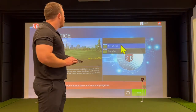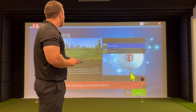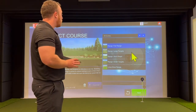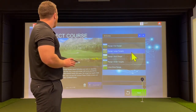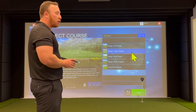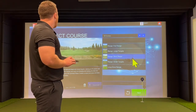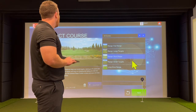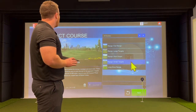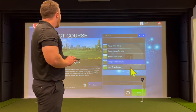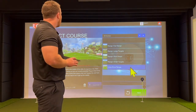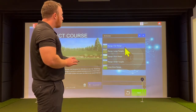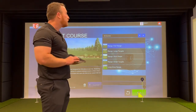For the driving range, there are several other options as well. There's the flat range we were at before, a range with large targets, greens to shoot from, a shot shaping driving range, another range with small targets, and a range for long drive. If you want to go back to the flat range, you would hit next again.